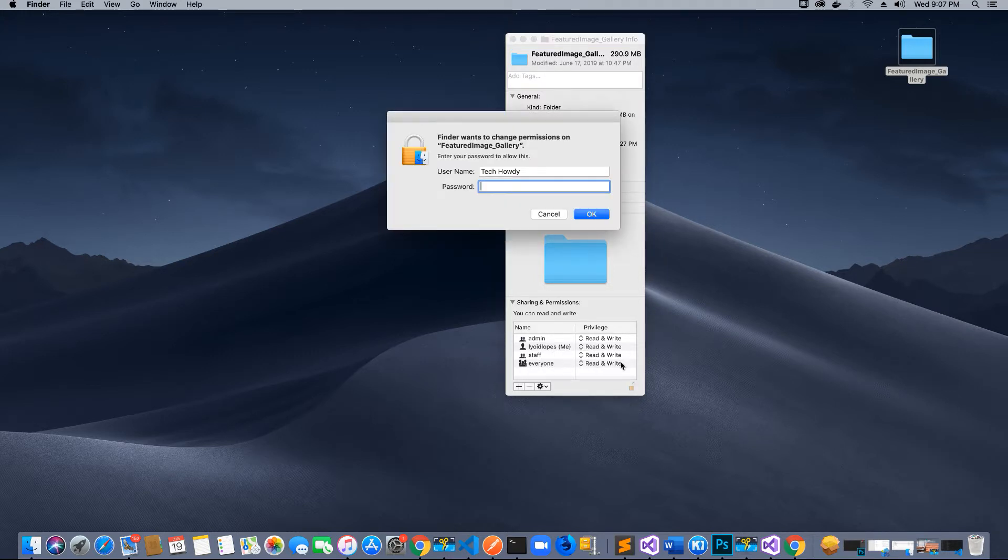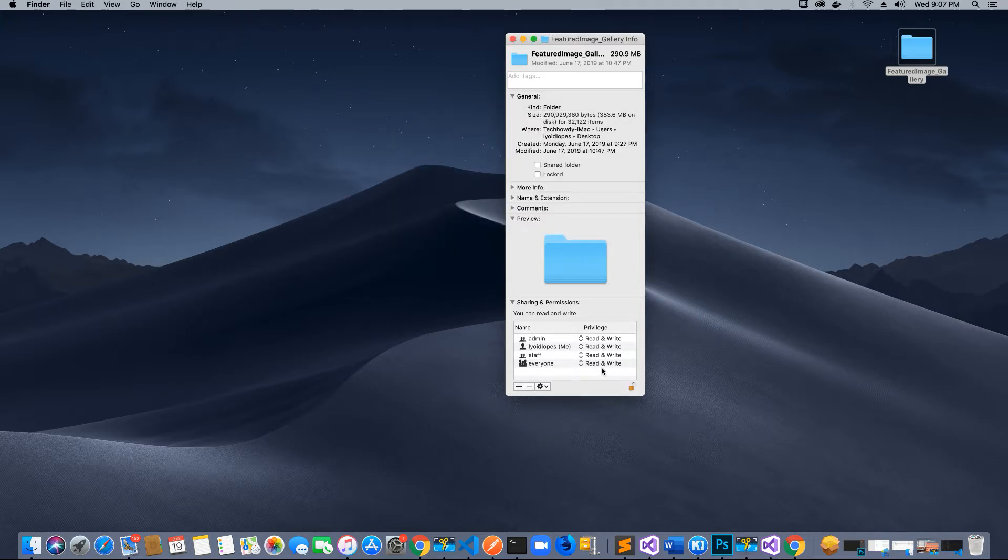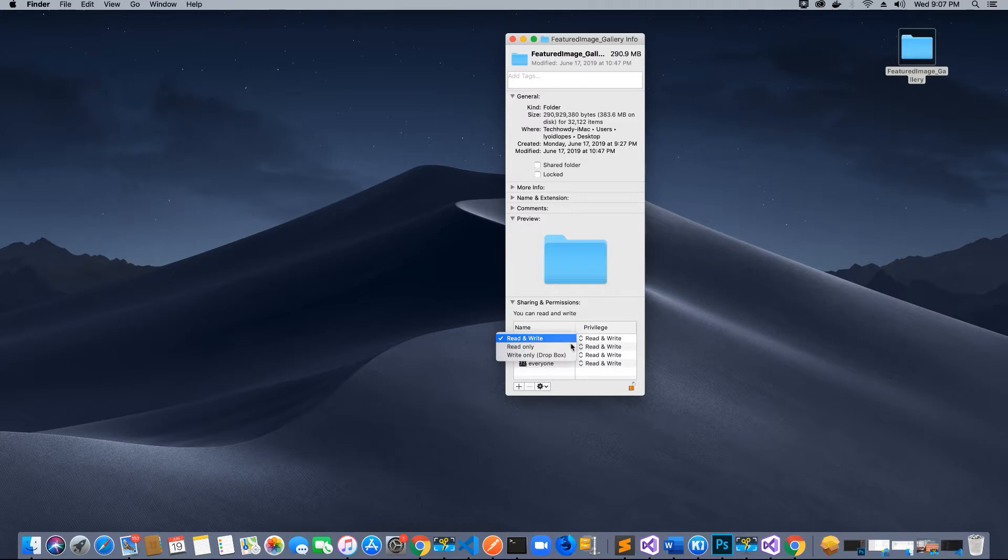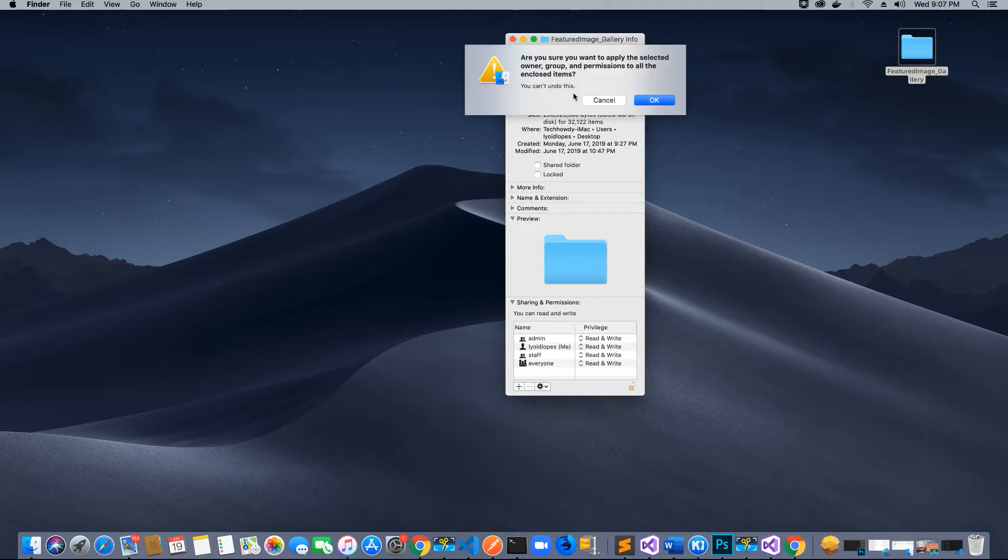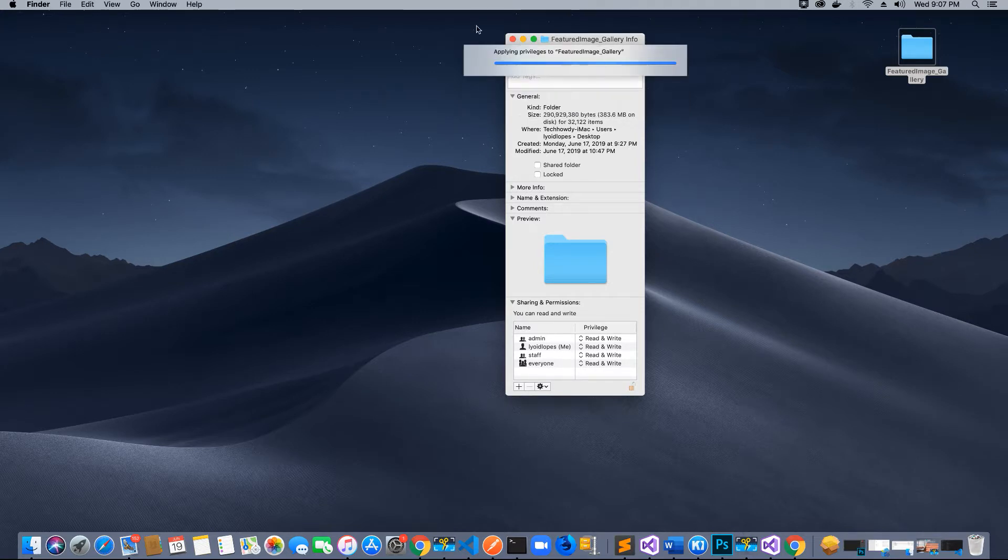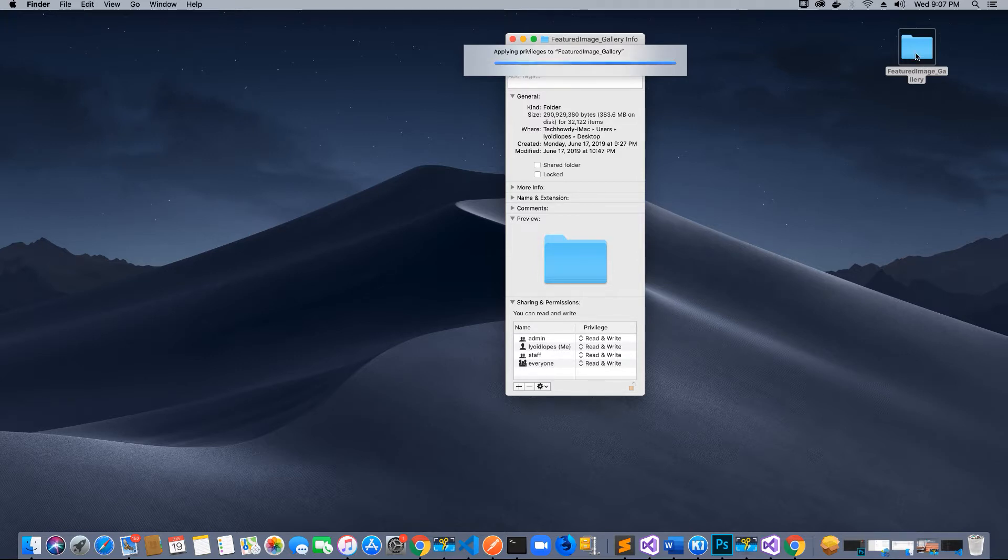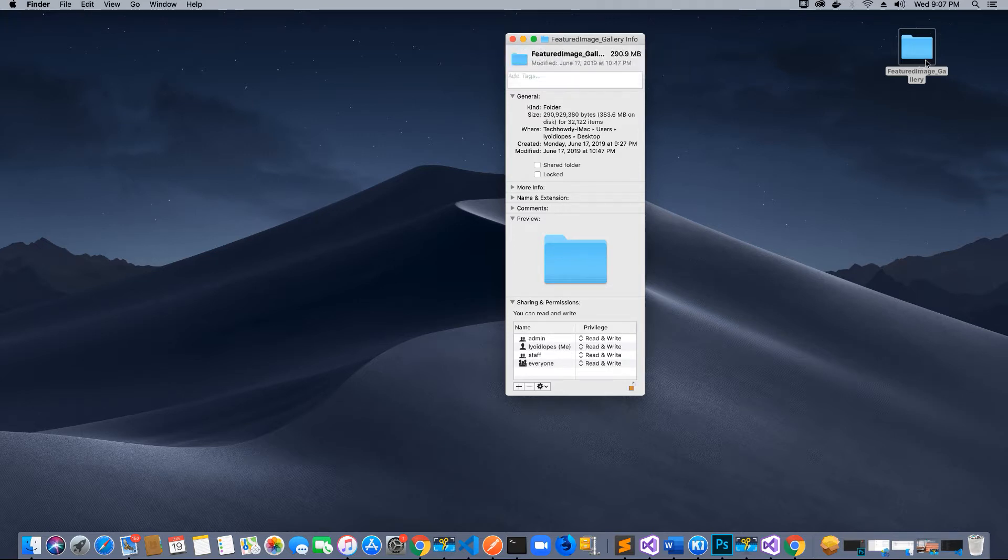If you are on a Mac, give your folders and all these subfolders inside your project folder access to read and write. Click on this lock option, unlock it, and assign read and write options to the users. Make sure you apply these to all enclosed items. Once you click this, all these settings will be applied to all the subfolders and files in this particular folder.